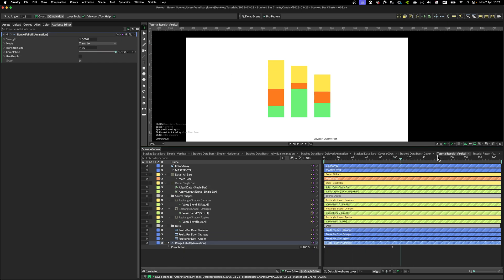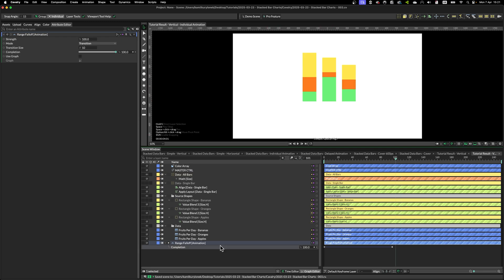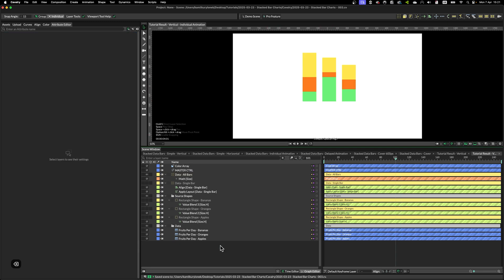But if you want to animate individual data points itself, for example, animate apples first, then oranges, and then finally bananas, simply you have to add range falloffs for every single value blend.